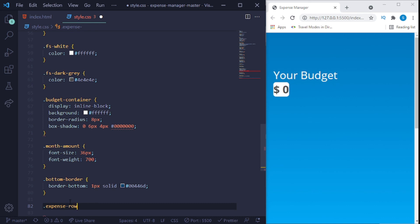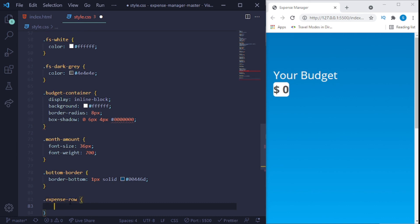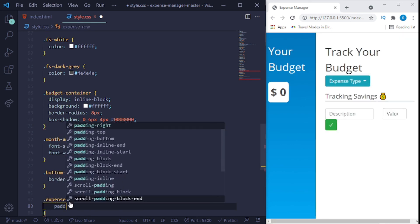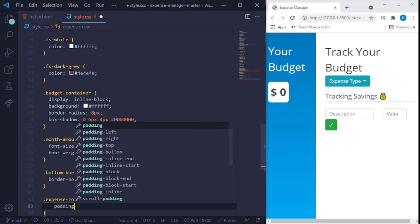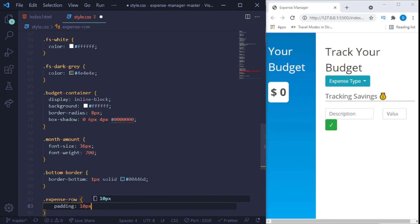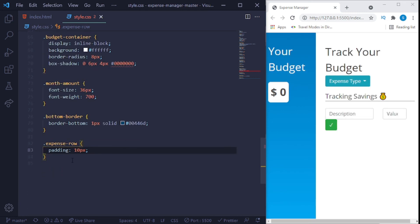Now we say also dot expense row, expense dash row. Give it a padding, 10 pixels.